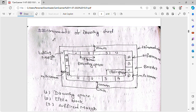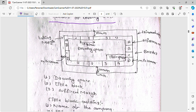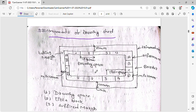Now let's start the component of drawing sheet. Drawing sheet has many major components. The minimum border is 10 mm on some sides and 20 mm minimum on others, covering the area from top to bottom.